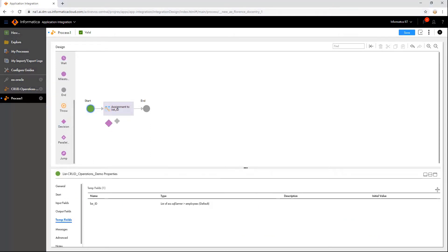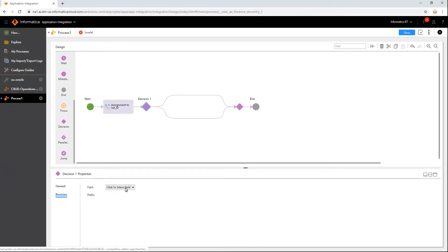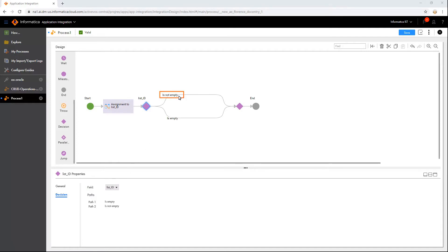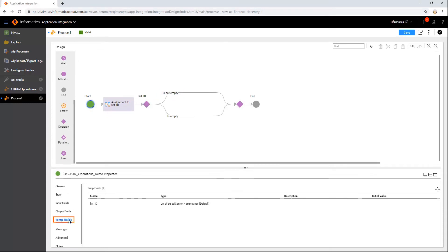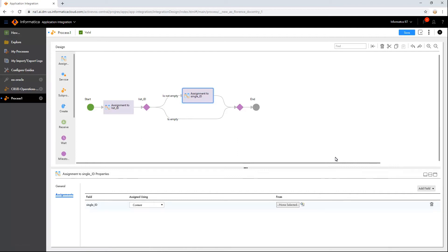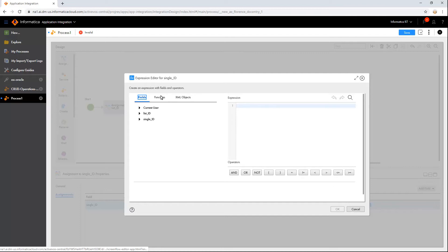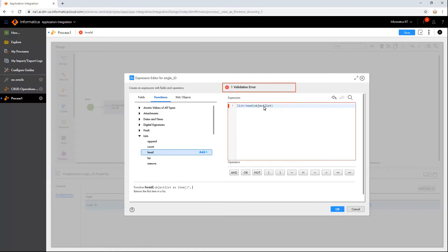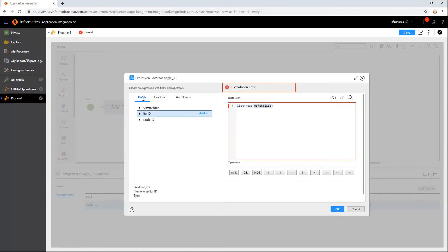Now add a Decision step to check whether the list is empty and select the field. In this path, let us add logic to update the record whenever it is sent. After updating that record, we will remove it from the list and then the rest of the records will be updated. This process continues till all the records are processed and the path becomes empty. Here, let us add a new temporary field to hold each record while updating. We will assign a value to this temporary field using the Head function. The Head function is used to obtain the first record of the list.